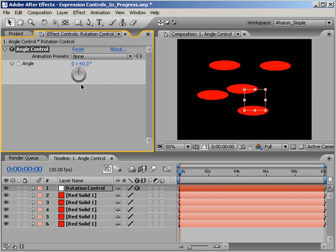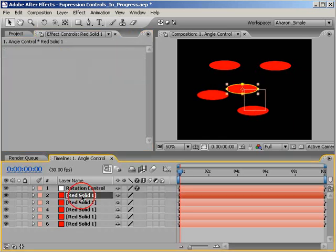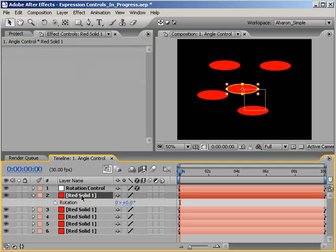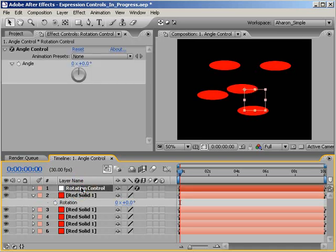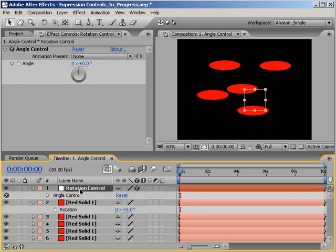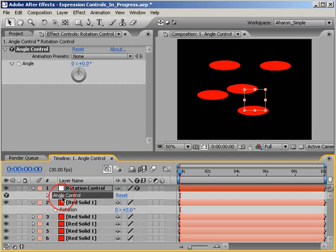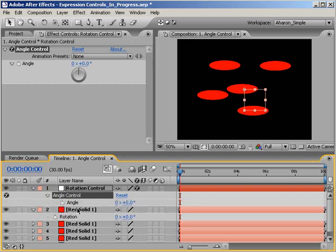And by basic wiring, I mean we need to use an expression to connect our controller to some animatable property, in this case, our red oval's rotation values. So I'll select one of my red solids and hit R to reveal the rotation property. Then, I'll reselect my rotation control null object and hit E to reveal all effects, which in this case, is just my expression control. I'll twirl it down to reveal the angle property.